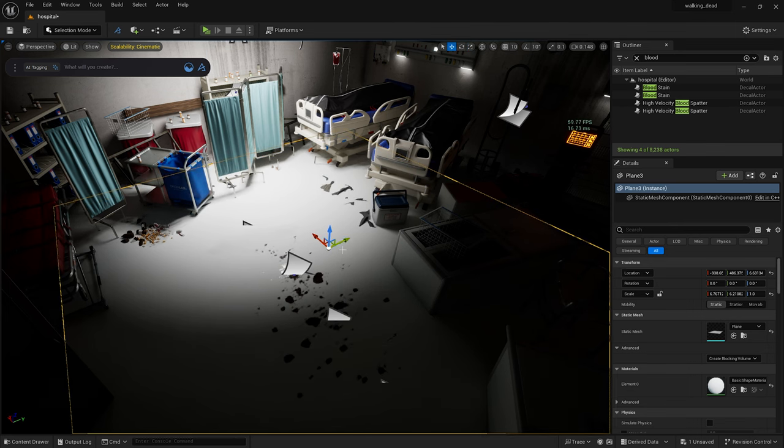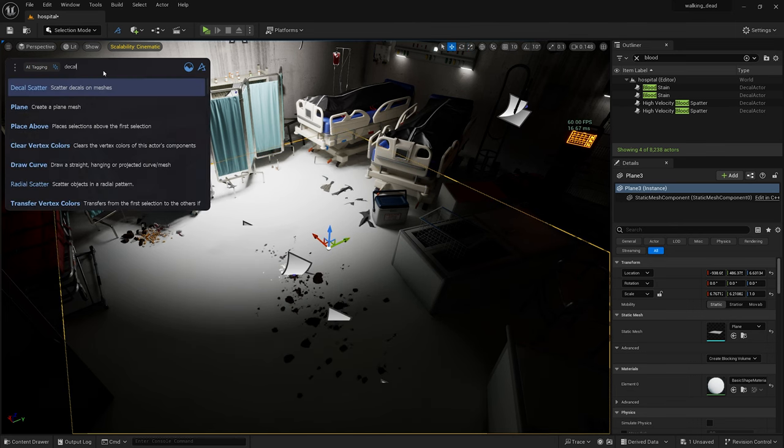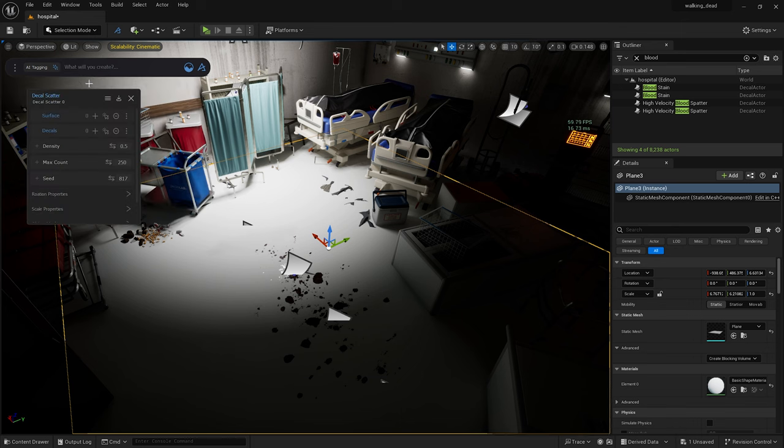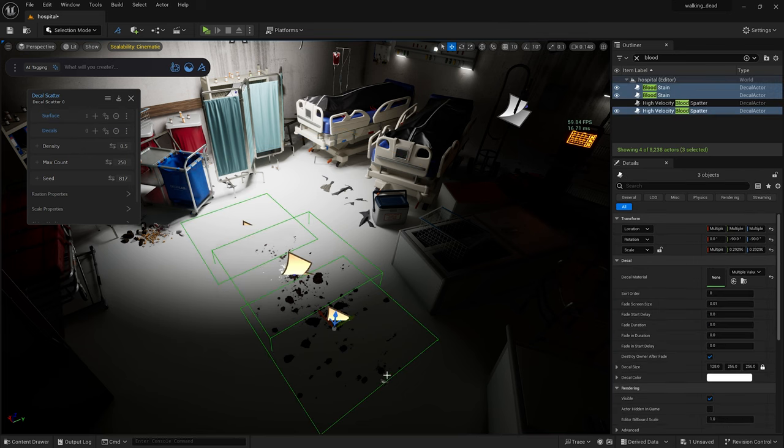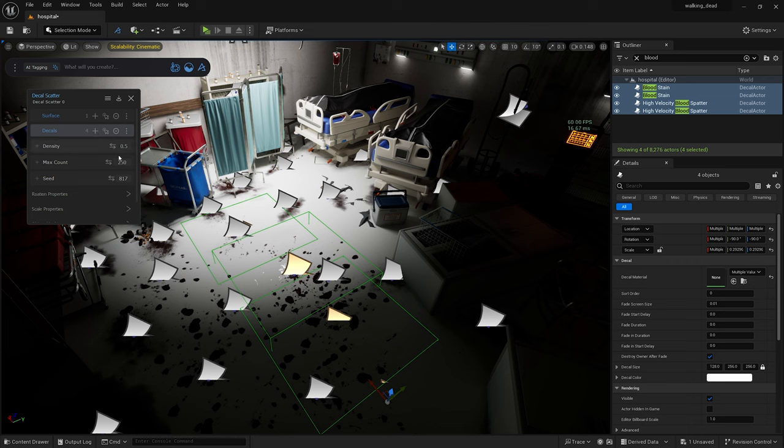Next, let's type 'decal scatter' into the bar and I'll load this plane in as my surface input. There are a number of ways that you could do this using masking in Dash, but I elected simply to use this plane as a guide and hide it at runtime to get the desired effect. Now let's load in a few of the decals here and see how it looks.